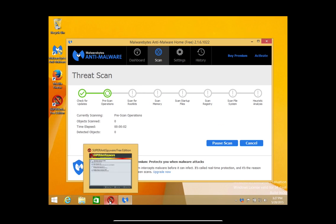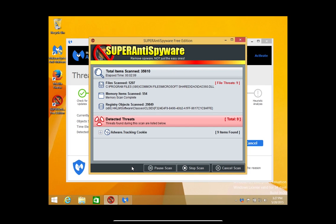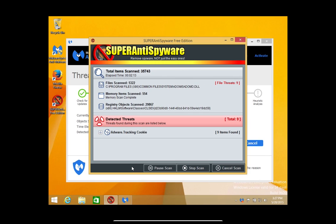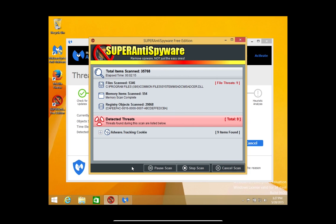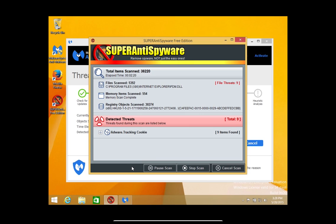So now we have two scans running on the computer, checking to see if there's any spyware, viruses, or other forms of malware. I'm going to go ahead and let these run and then I'll show you what to do once the scans have finished.